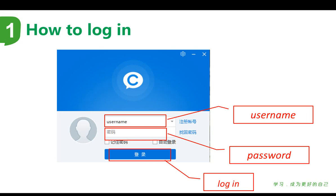First, as you can see from the picture, type in your username and password, and then click login. If you don't have a username, please register a Hujiang account first.